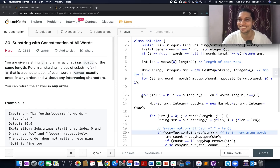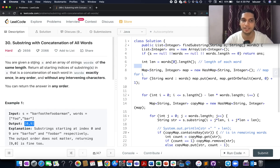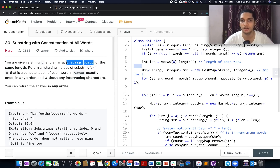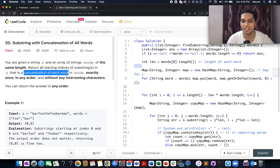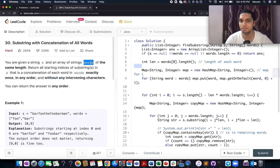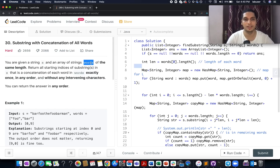This is the August 13th problem. You are given an input string S, and along with that, an array of words where all words have the same length. What we need to do is identify all starting indices of substrings of S such that each substring is equal to the concatenation of each word in the words array. It is also stated that you can count each element of the word only once, which means duplication can be allowed in the words array.